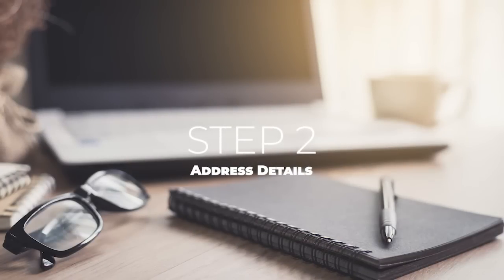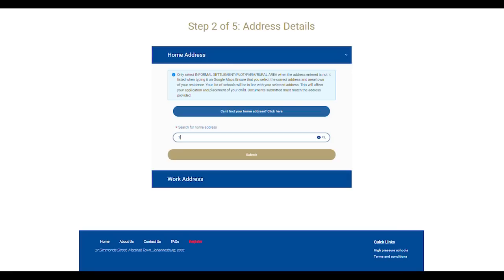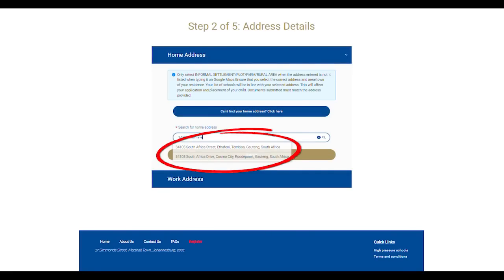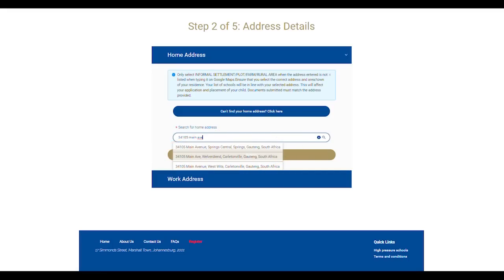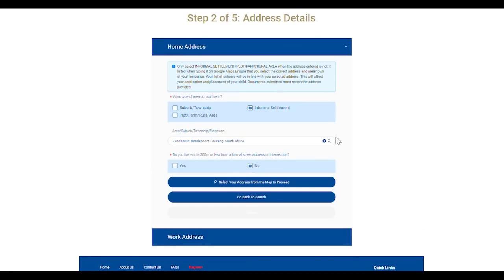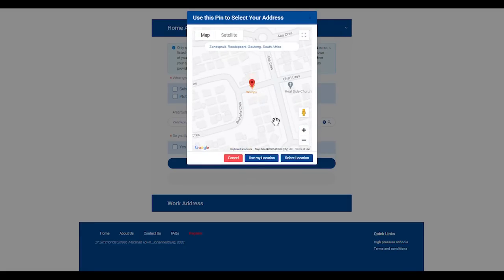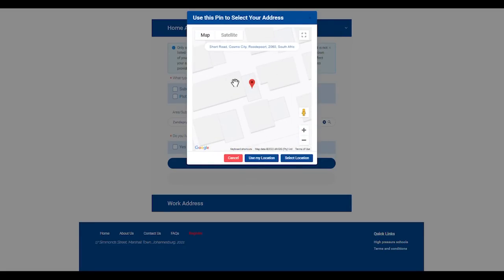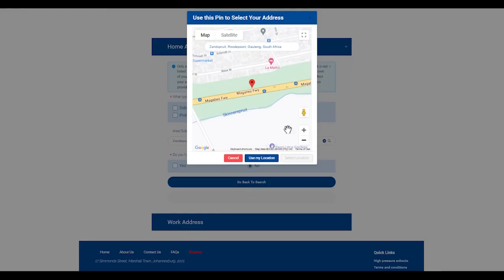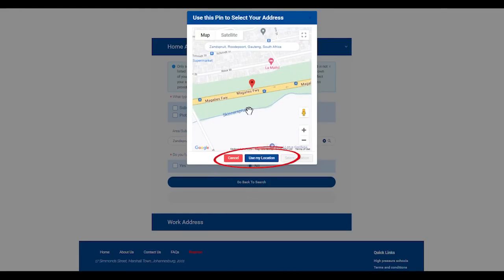Step two is address details. On this page you will need to fill in your current home address and then select the correct address from a drop-down list. Please ensure that you spell your street name and area correctly and provide your correct house number. If the correct address is not found, click the 'Can't find home address' option for a more advanced search. This will allow you to select your address by placing a pin on a map of the area where your home is. Alternatively, if you are completing this application from your actual home address, you can click on the 'Use My Location' button.